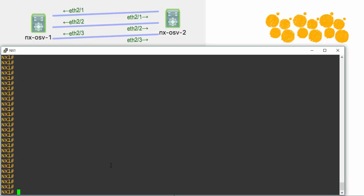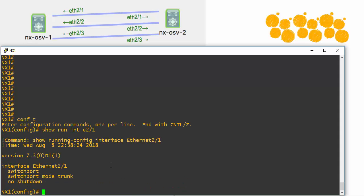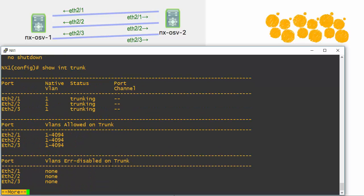Here on NXOS 1, let's verify some stuff first. This is what I pre-configured — very little. I just went to the three interfaces in a range and configured them to be switch ports and to be in trunking mode. If we do show run interface ethernet 2/1, we see switch port, switch port mode trunk, then no shut. I did that on both sides, so we should have trunk links. If I do a show interface trunk, we see we are trunking across those links.